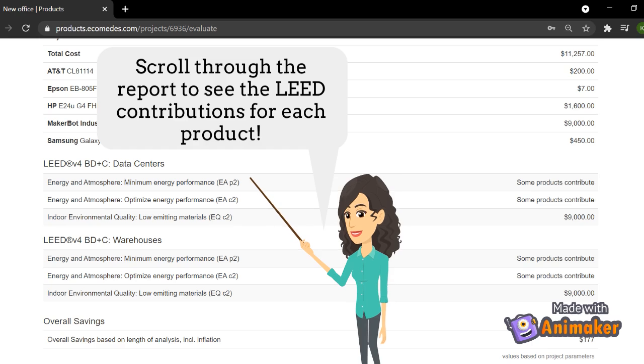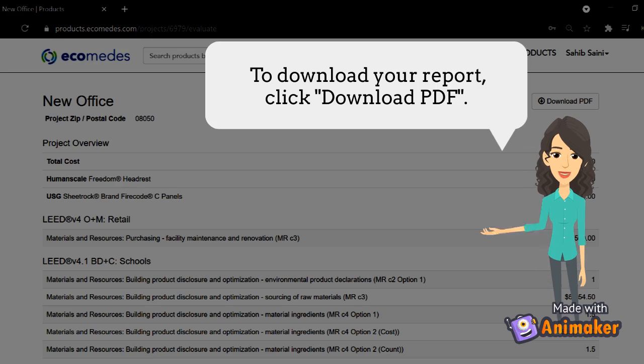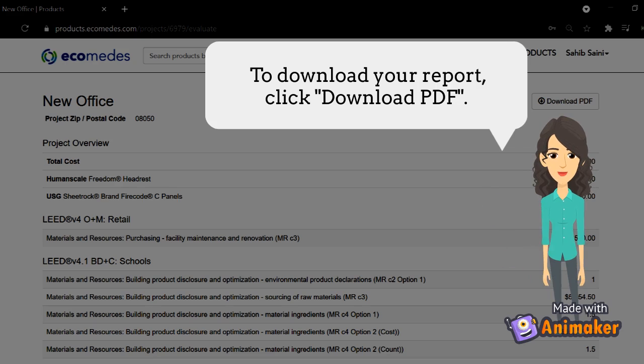Scroll through the report to see the LEED contributions for each product. To download your report, click Download PDF.